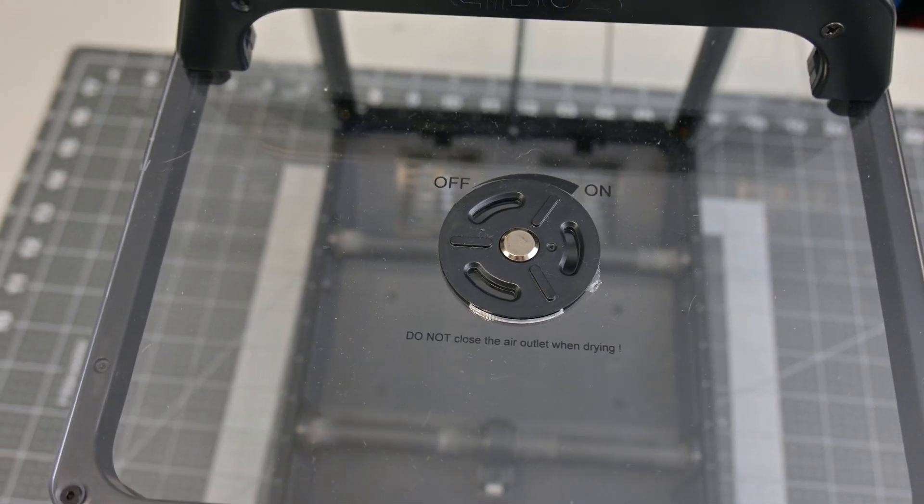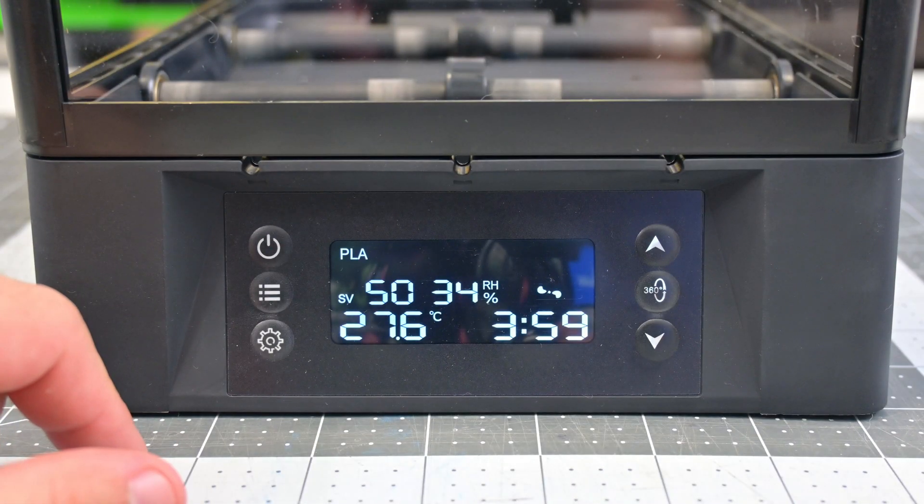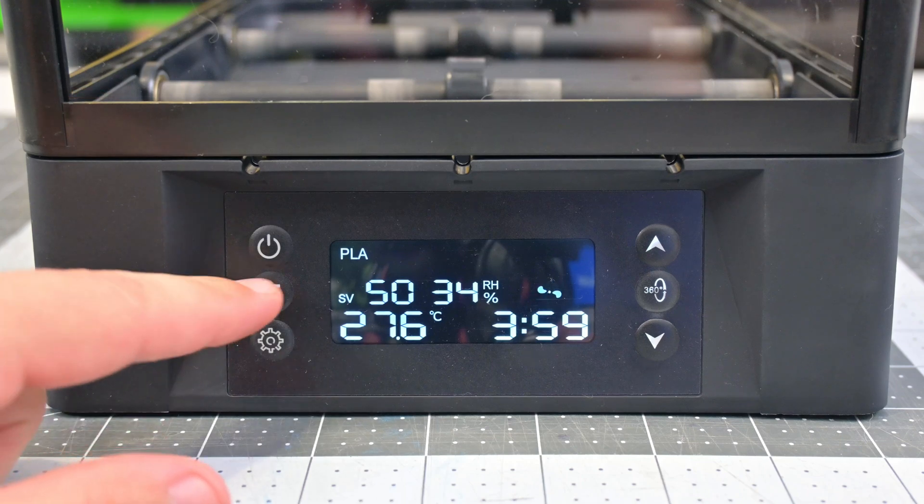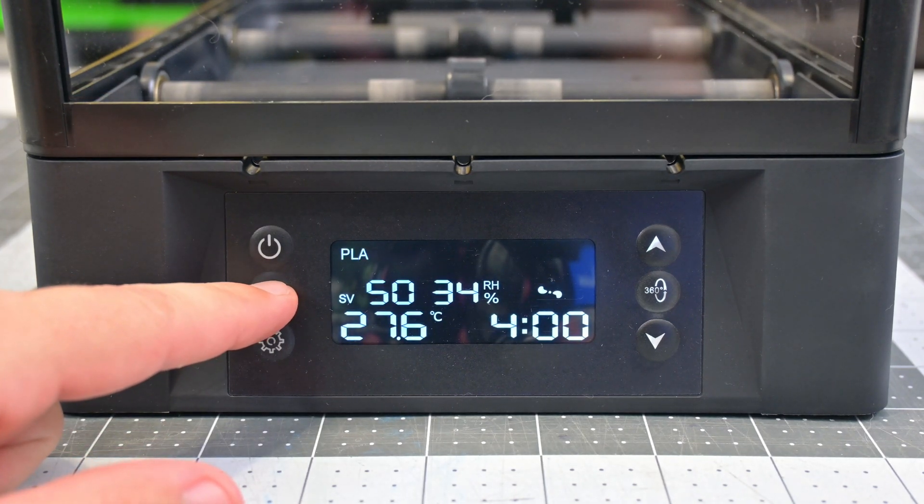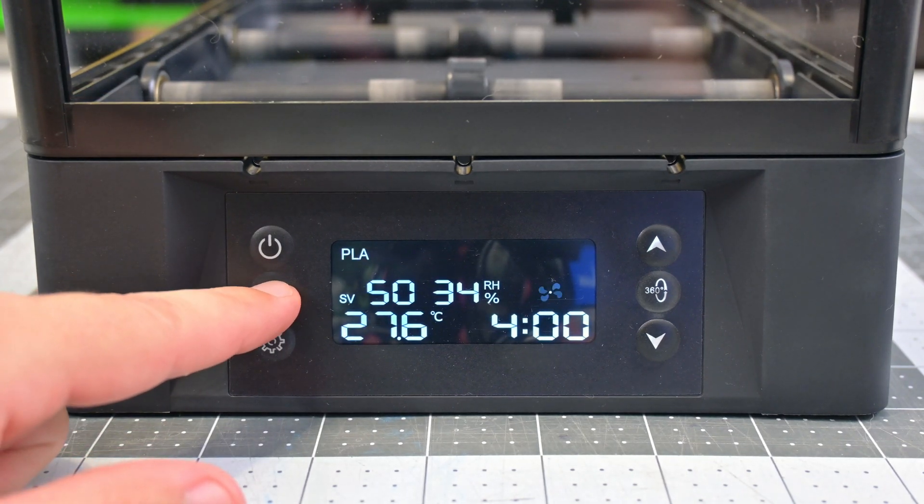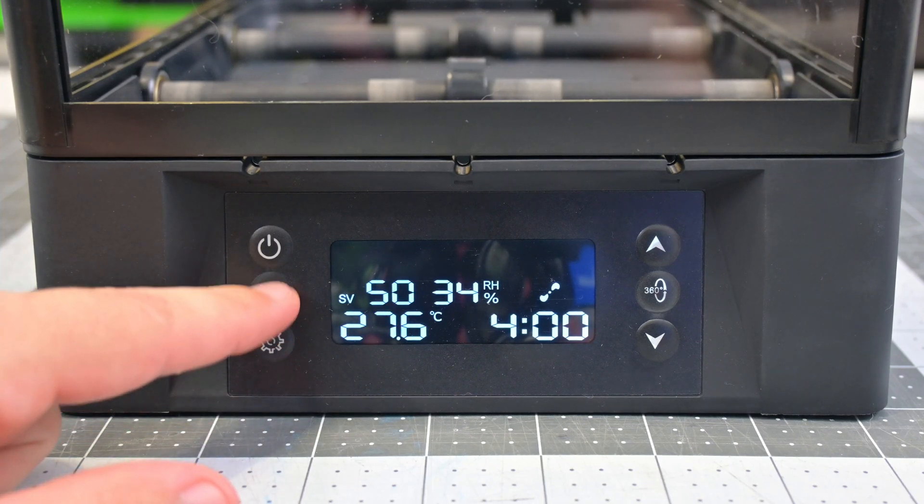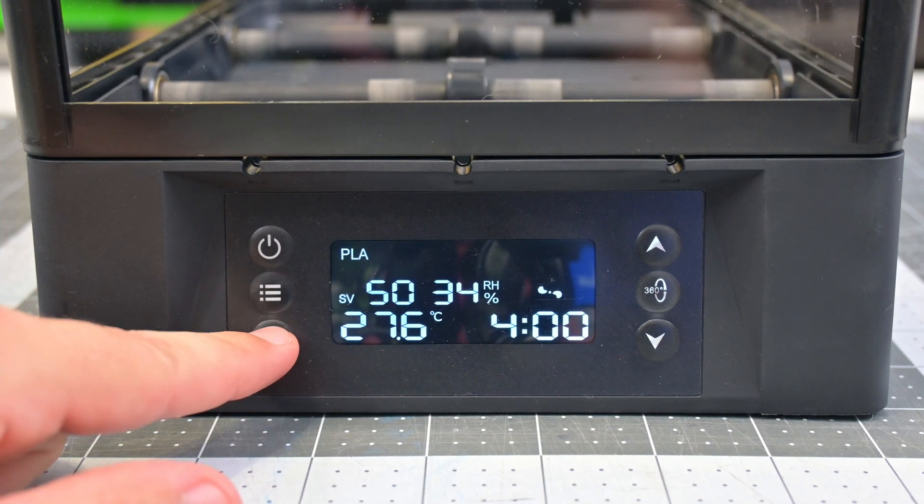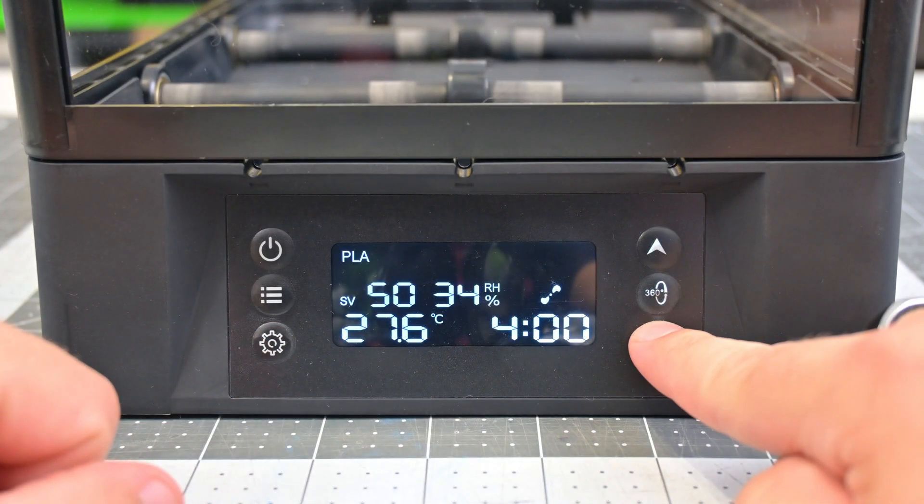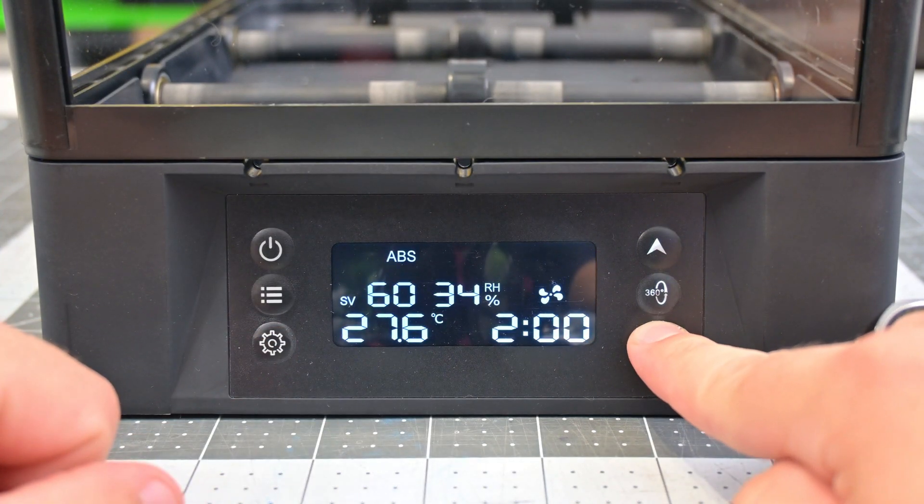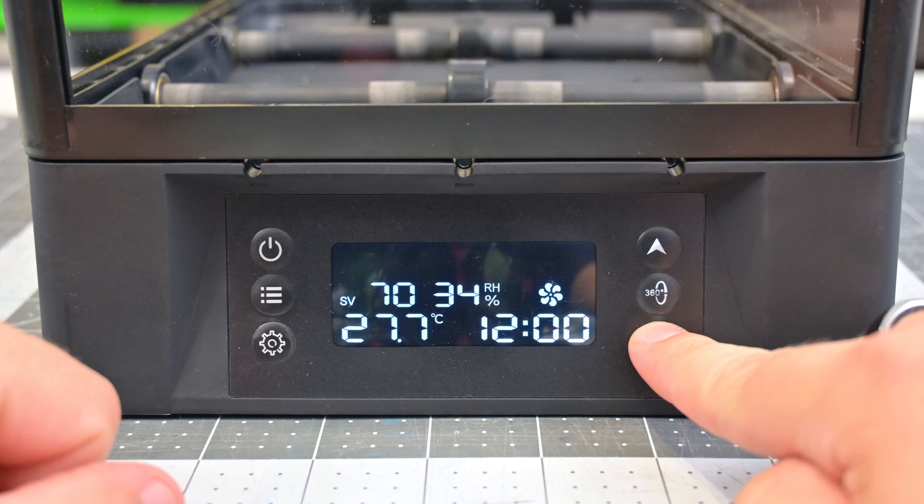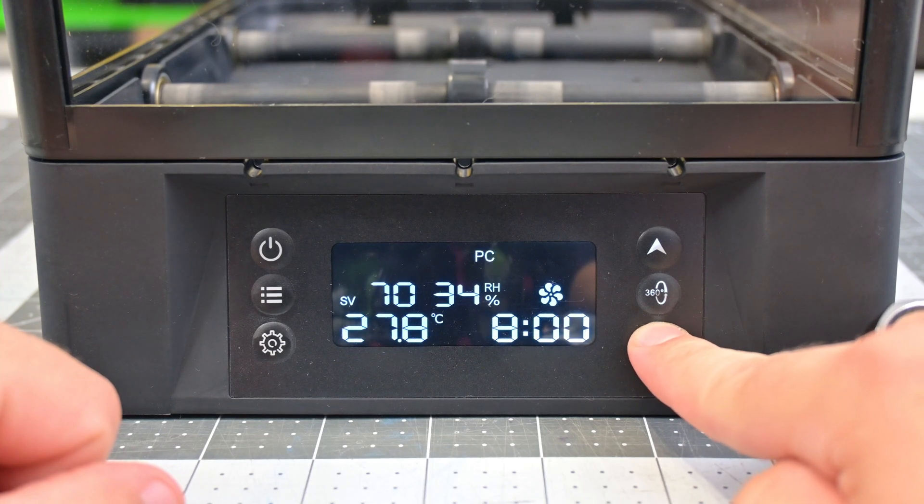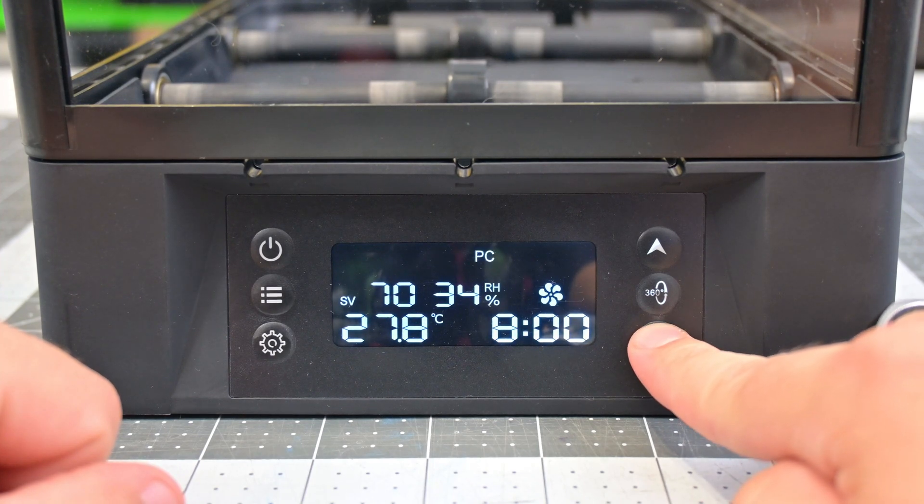Before we get to that though, let's look at the controls. The control panel on the front is very easy to use. After turning it on, you can see the drying screen. Here you can see the set temperature, the current relative humidity, the fan speed, the current temperature, and the remaining drying time. There are 12 temperature profiles, with 9 preset material profiles and 3 custom profiles. You can select the menu button and switch between the selected profiles using the arrow buttons.